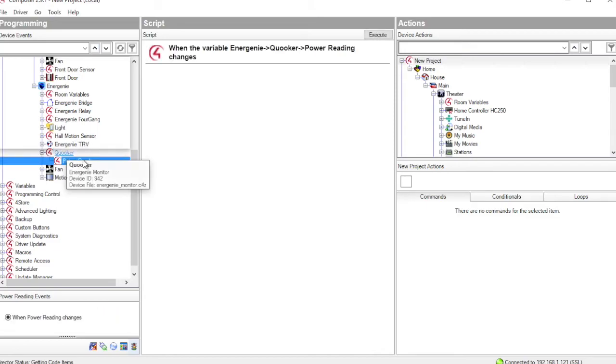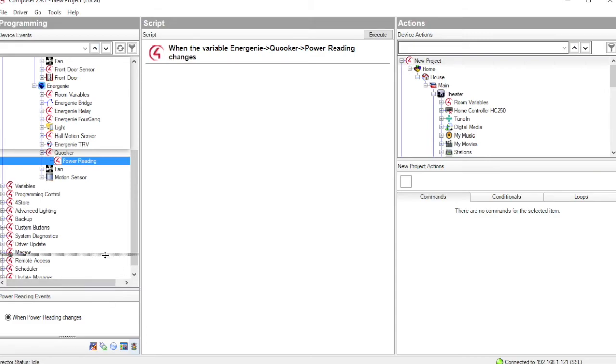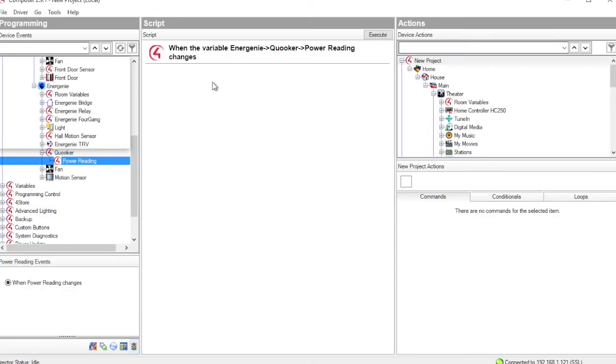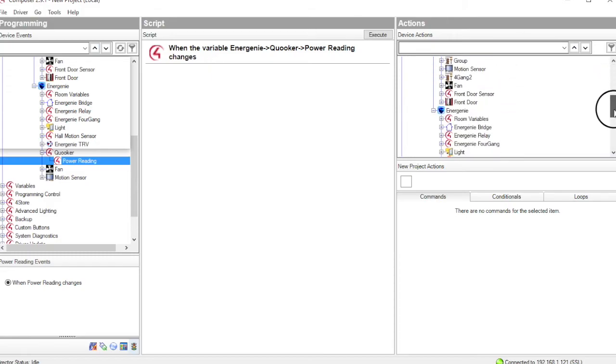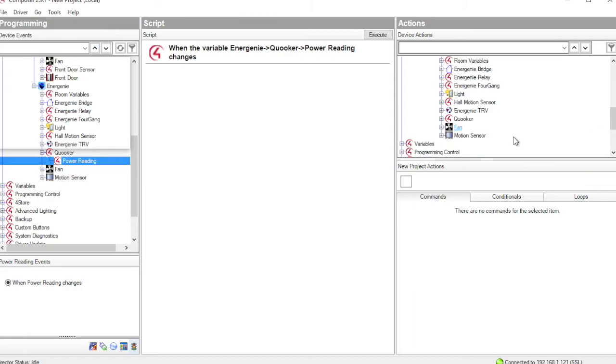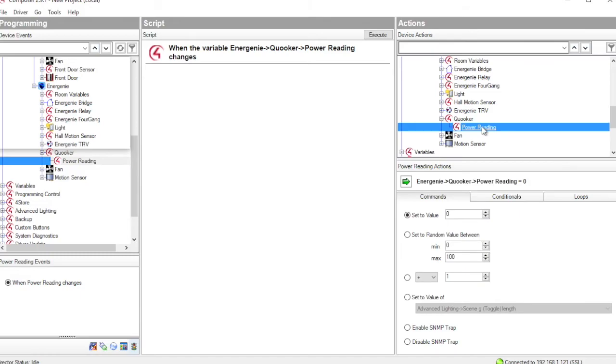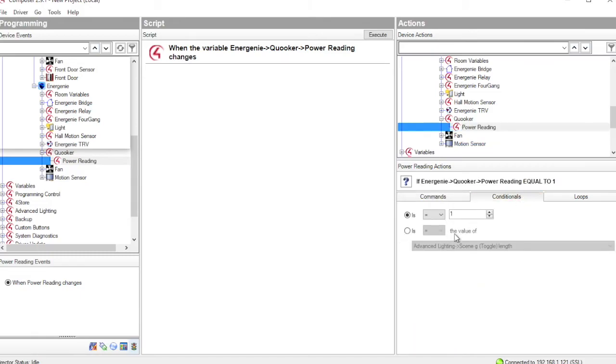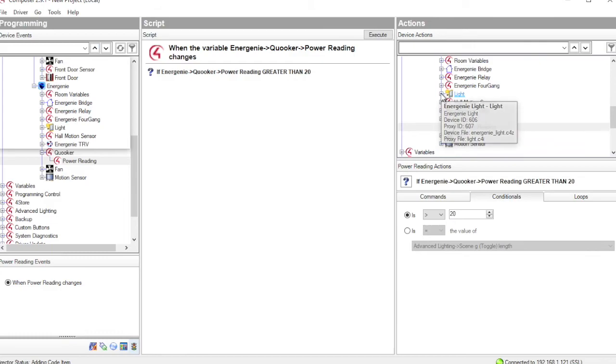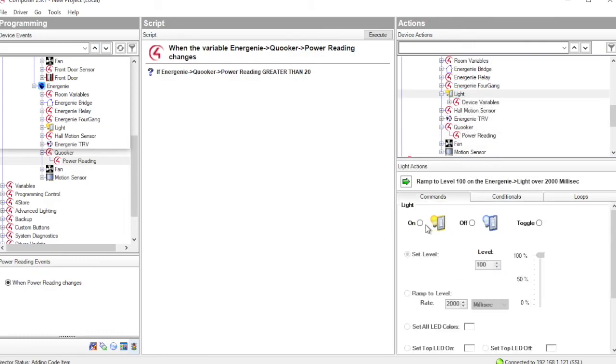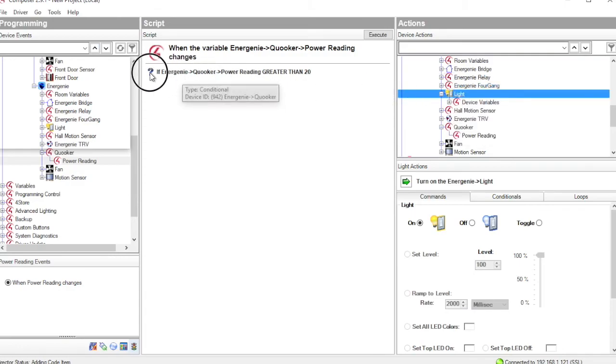So here we can see that we've got a variable called power reading. And we can program against that. So when the power reading changes, let's say I'm interested in when the Quaker is on and heating hot water. So what we would do is if the power reading, and this is power read in watts, if that is greater than 20 watts, then switch on the light in the study.